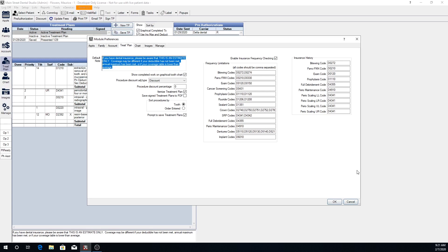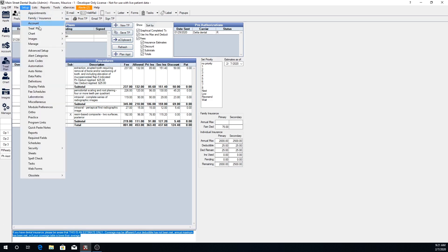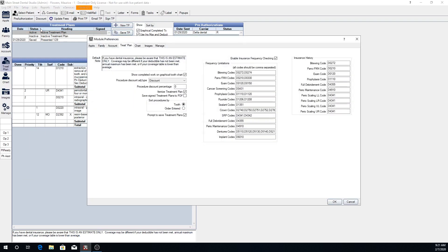The treatment plan note can be changed on an individual plan basis as well down at the bottom of the individual treatment plan here. And this is what will show when this treatment plan is printed or it's emailed.